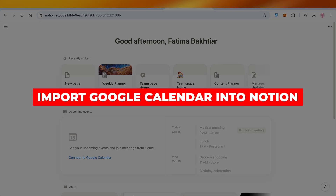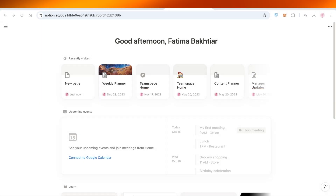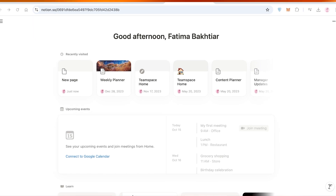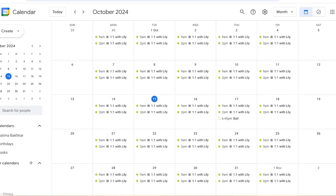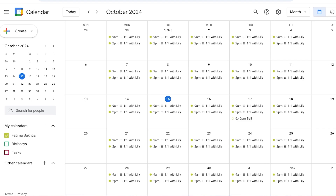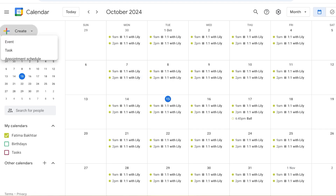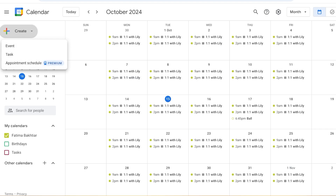How to import your Google Calendar into Notion. Hello everyone, welcome back. In today's video we're going to take a quick look at how we can import our Google Calendar onto Notion. Google Calendar is a lot of people's primary way of scheduling, setting up tasks, appointments, and much more.